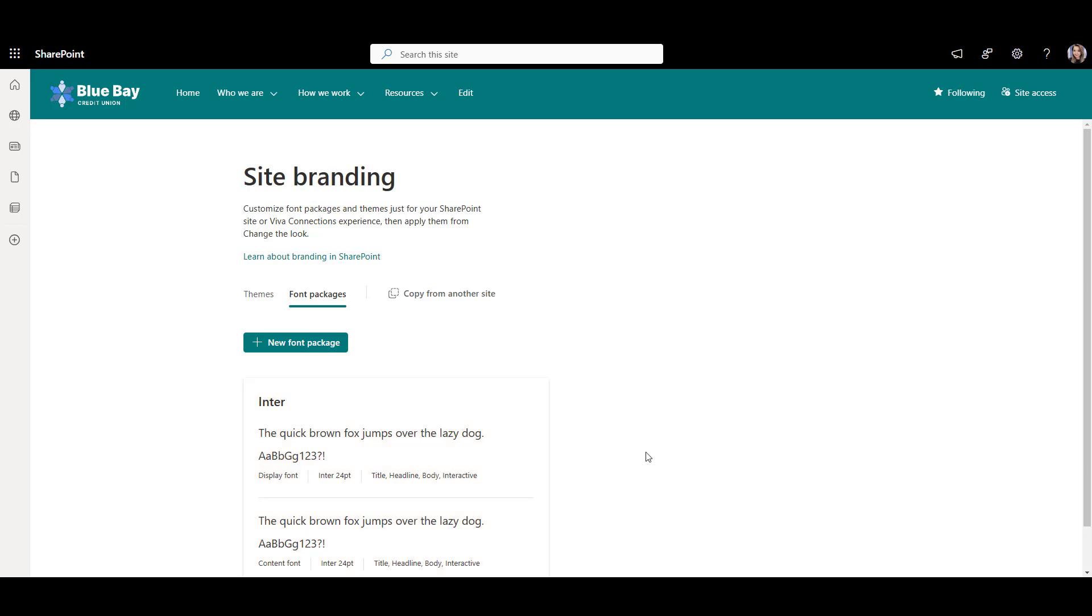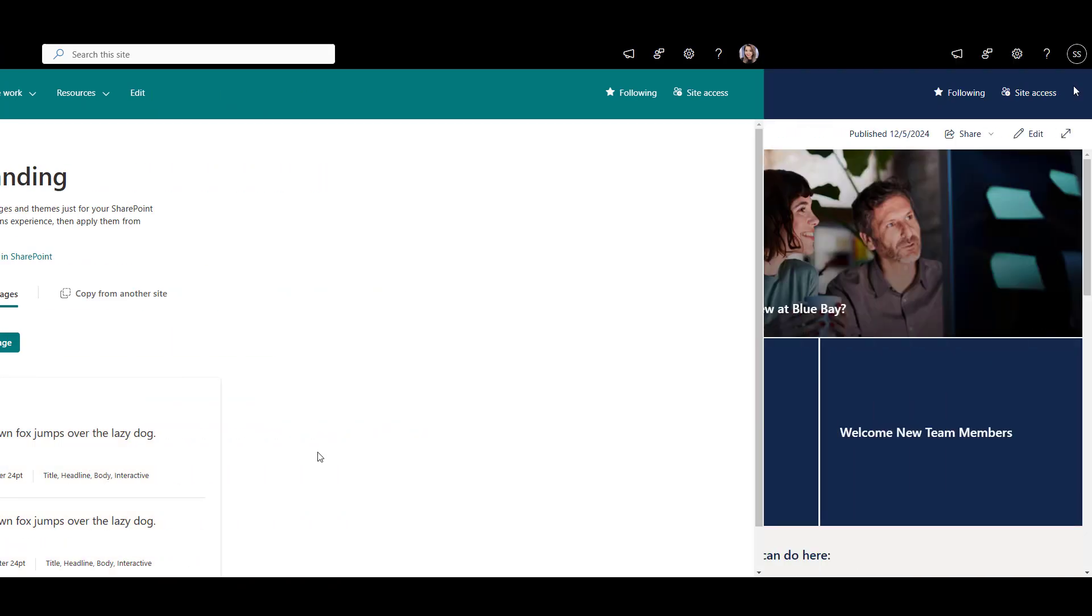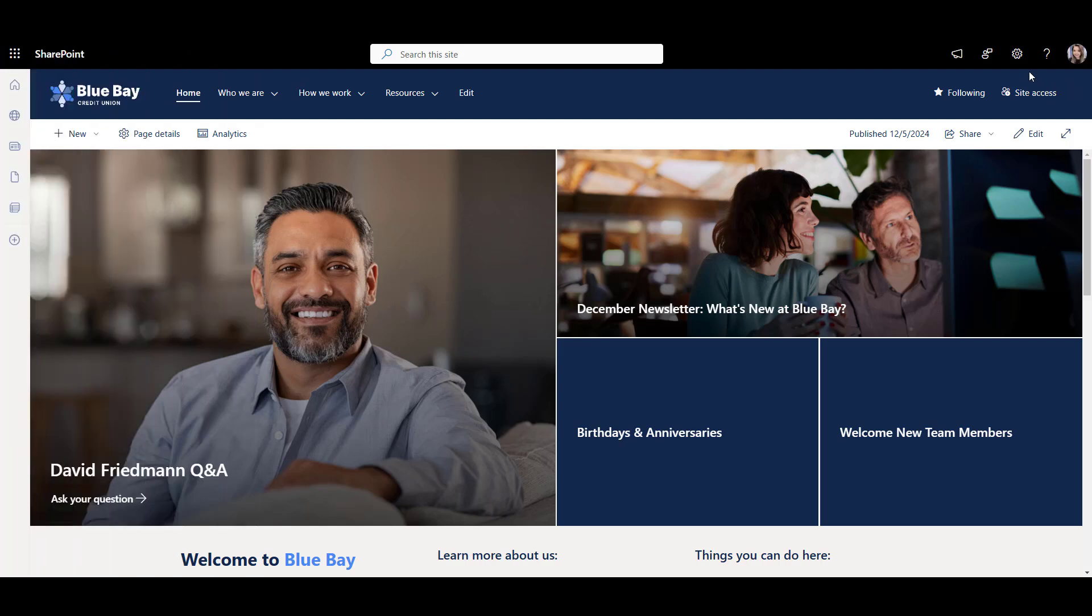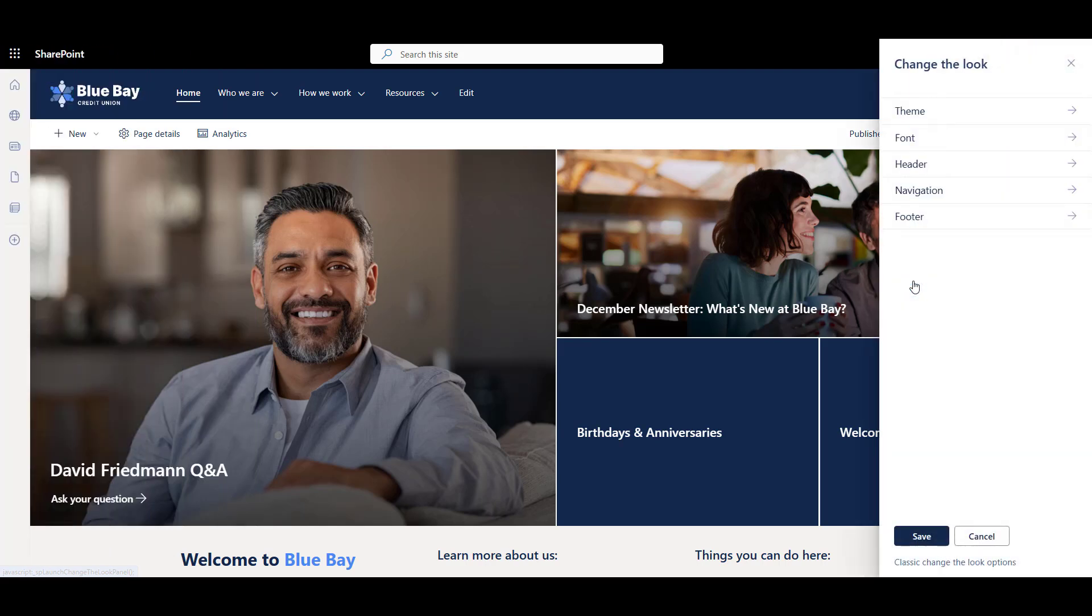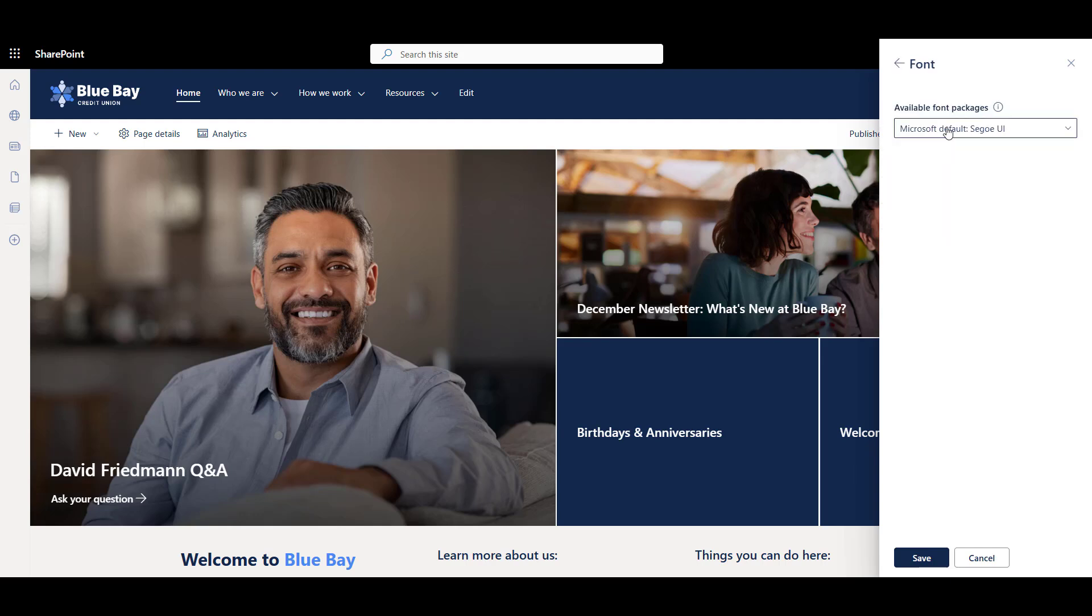Now that your font package is created, you can go back to your site, click Gear icon, change the look, Fonts, and look, our new font package is available.